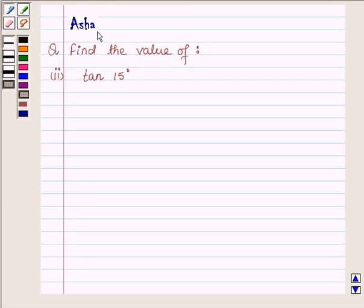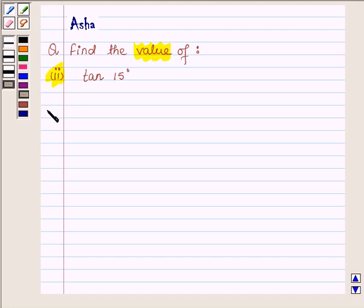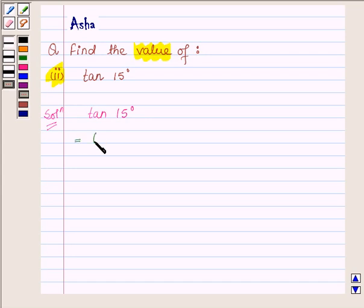Hi and welcome to the session. I am Asha and I am going to help you with the following problem: find the value of tan 15 degree. Let us now begin with the solution. We have to find the value of tan 15 degree, which can be written as tan 60 degree minus 45 degree.